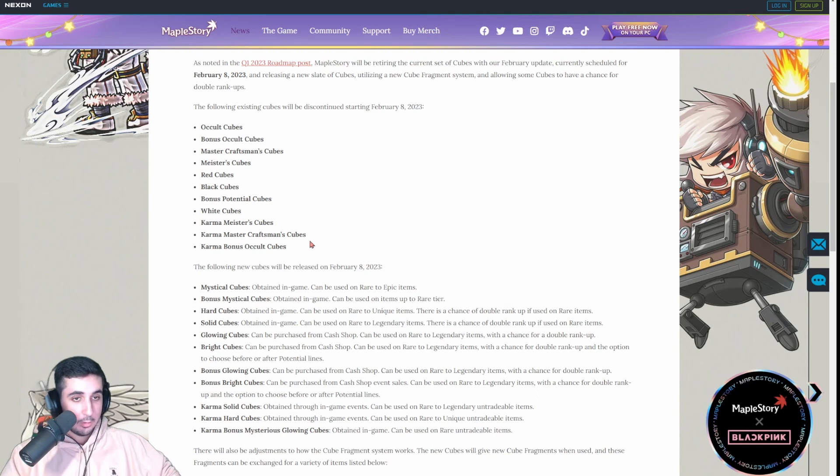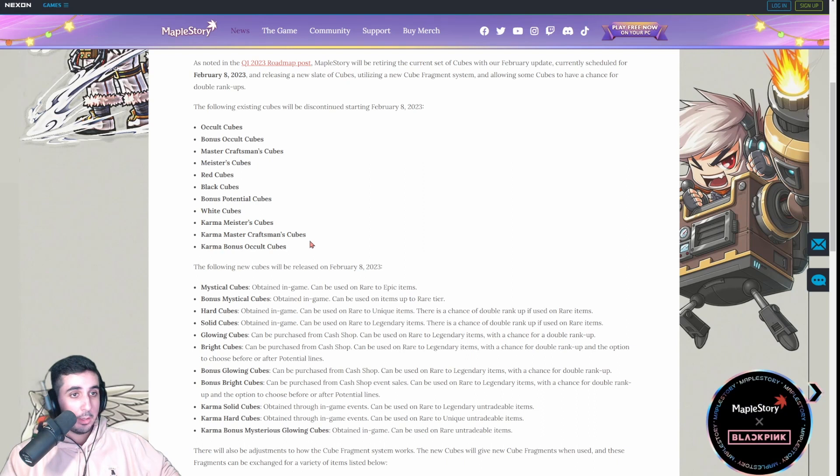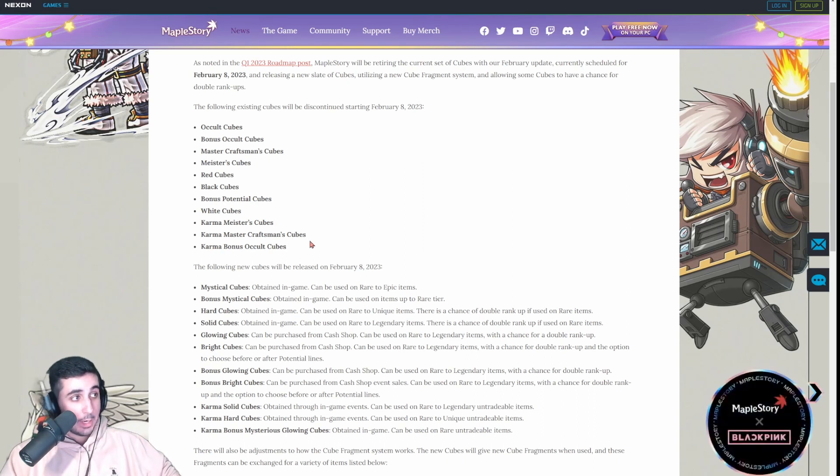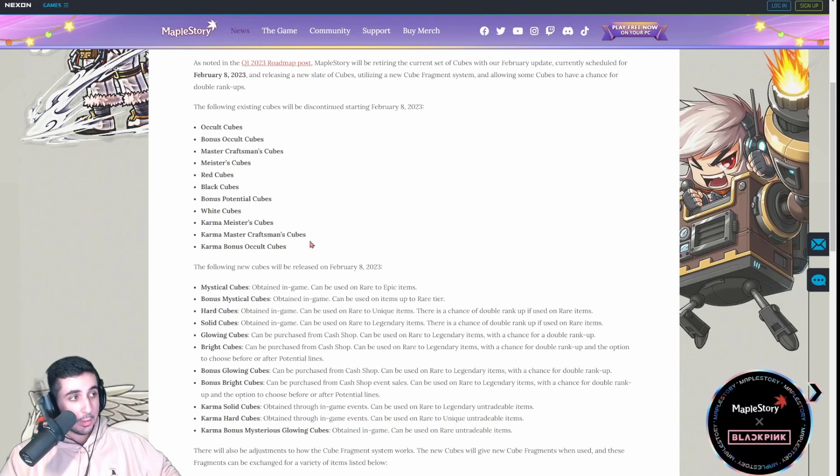So, you know, like when you're cubing with black cubes to get to legendary, like our chance to tier up is way higher than KMS. And, a lot of people are going to be like, what do you mean it's so hard? Exactly. Like, ours is easier, and people still think it's hard.